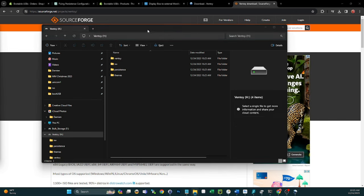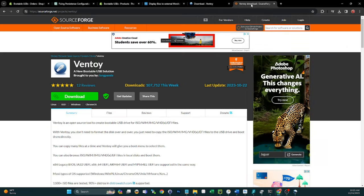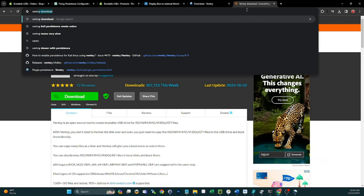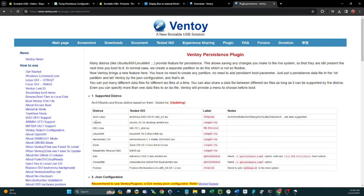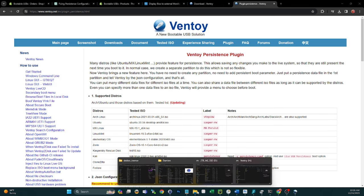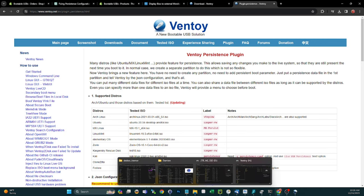Next, find some ISOs that support persistence. Go to the Ventoy persistence page — I have a link in the description — and it'll show you which operating systems work with persistence. You'll see Arc Linux, ArcMan, ArcBang, ArcLabs, BlackArc, Ubuntu, MX, and others. I've already downloaded a few, so for this demo I'll just do a couple — rinse and repeat for every ISO you want persistence on.